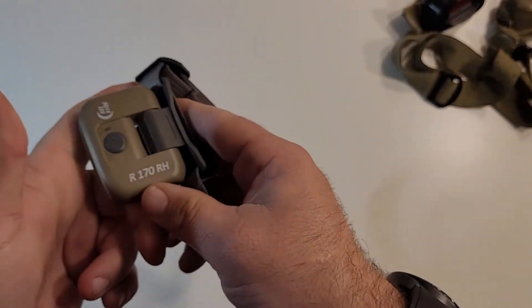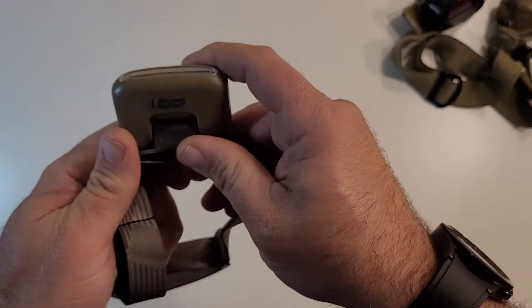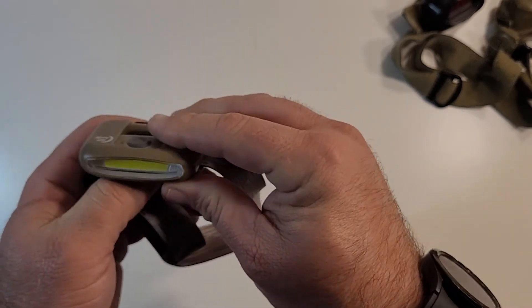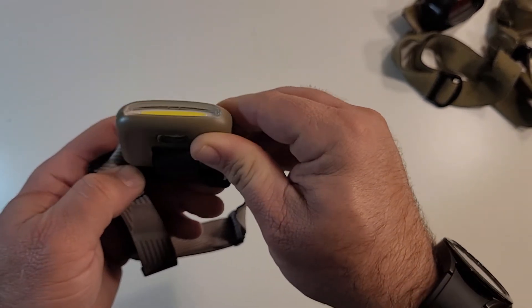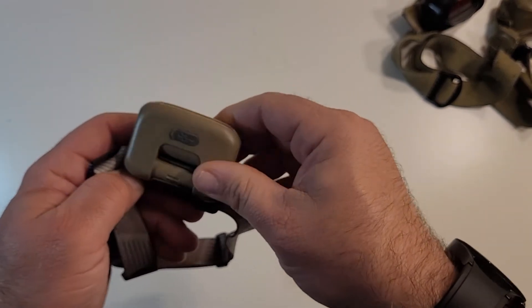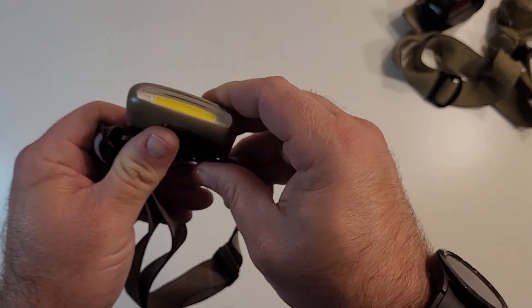And it clips in easily. And then from there it's got some nice purchase when you're adjusting it. It's got 180 degree travel.